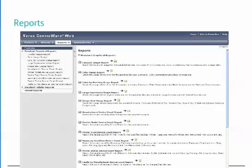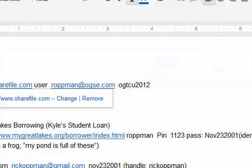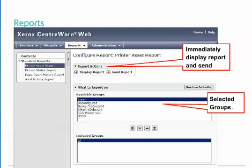Centerware Web's graphical reporting capabilities are intended to maintain inventory, meter usage, and track the error history of managed devices. We will begin with the printer asset report creation. Once a report type has been selected, it can be displayed, sent, or configured. By choosing to display a report, you still have the option to also send it. Choosing Send Report emails the report to specified recipients. You have the ability to specify whether to send only the URL link or include the report as a file attachment in addition to the link.